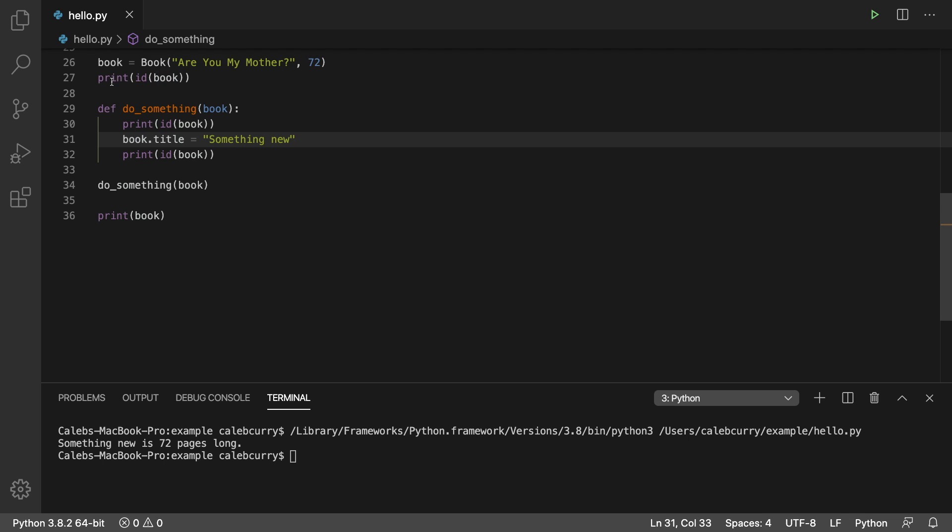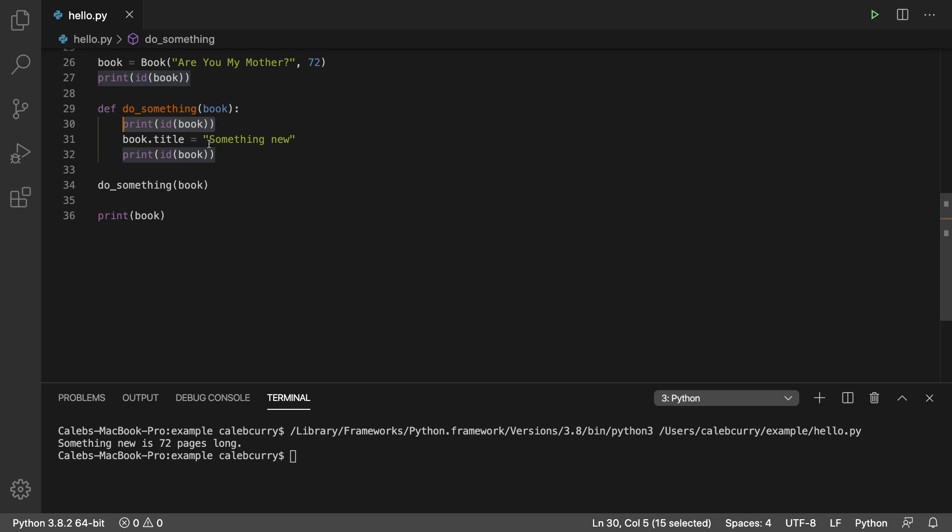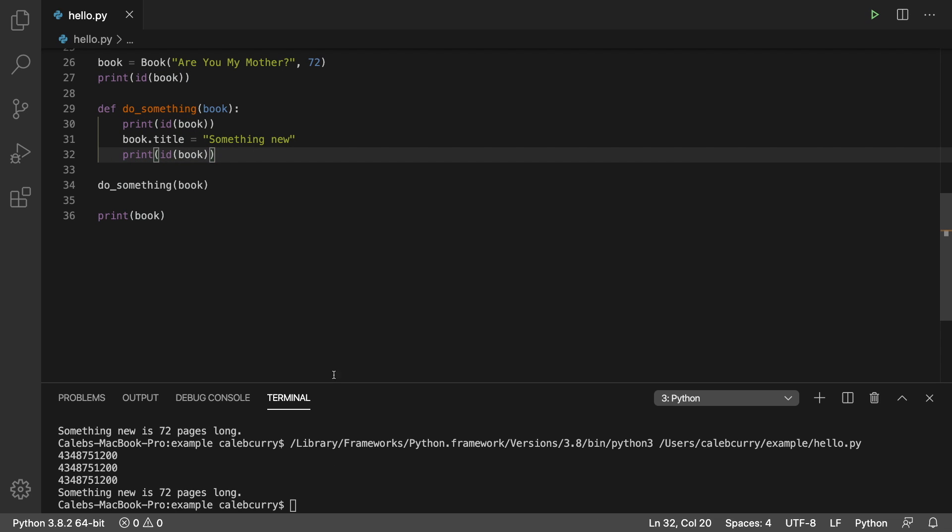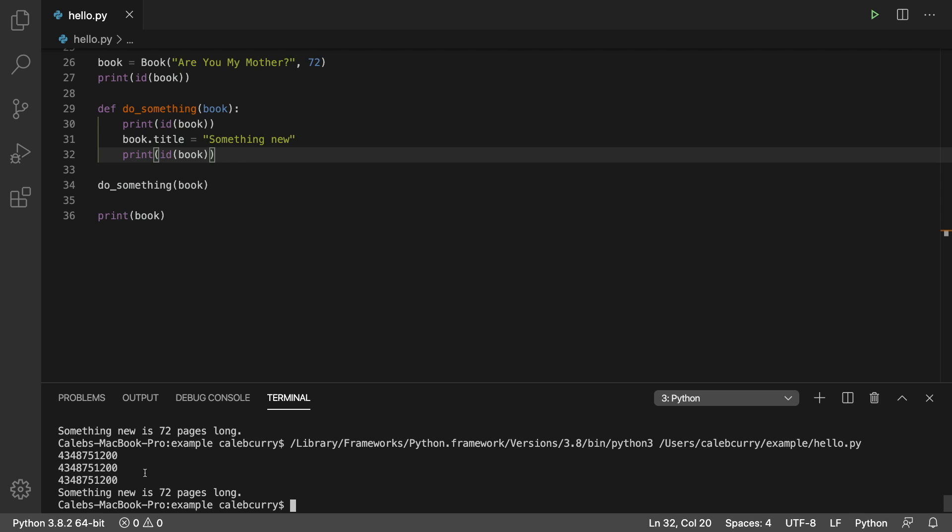So we print the ID when we create it, we print the ID before we change the data inside of the function, and then after we change the data. And running this, we get the same value three times, exactly what we expected.